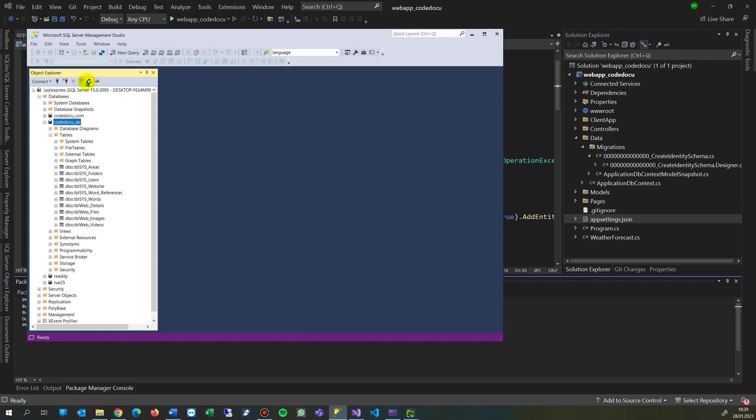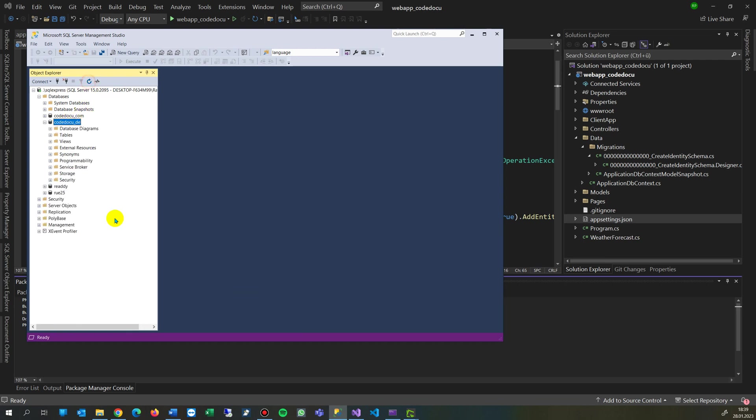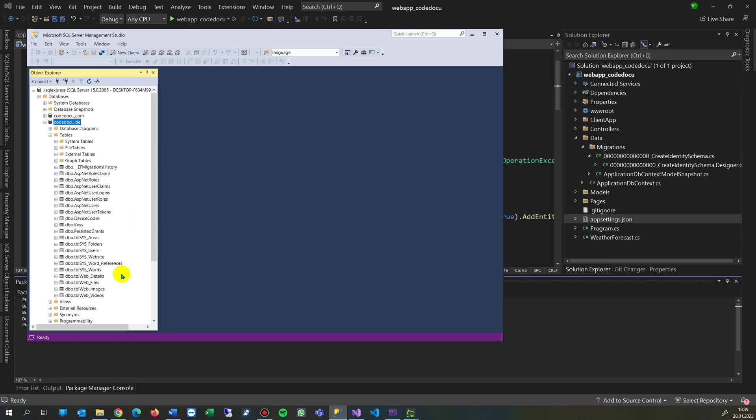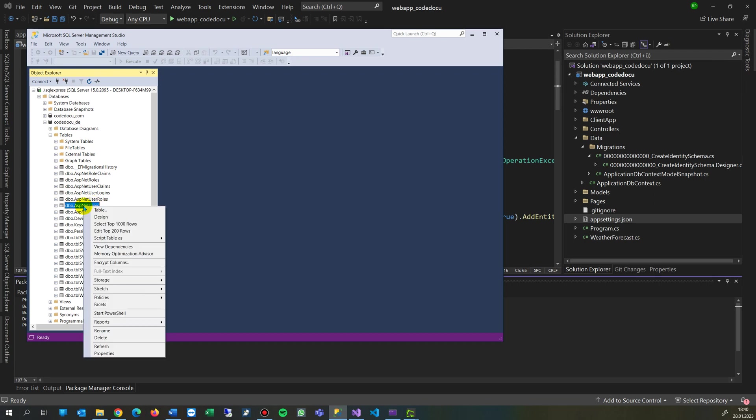And refresh the database, then you will see that there are some new tables in there. That's the big advantage. You see all these database objects: asp.net, and there are the asp.net users.